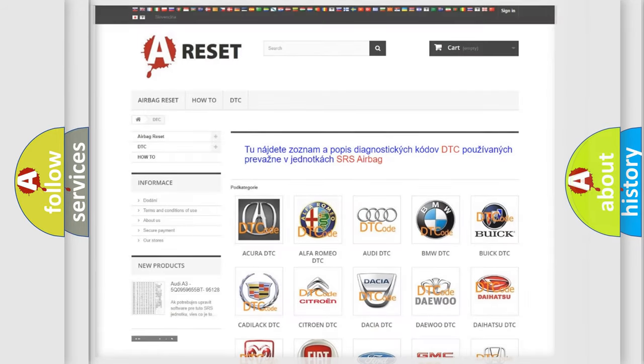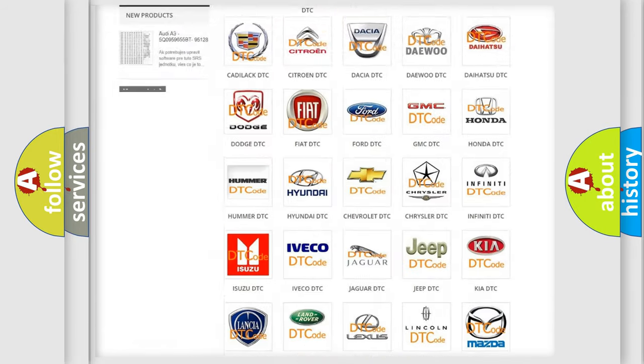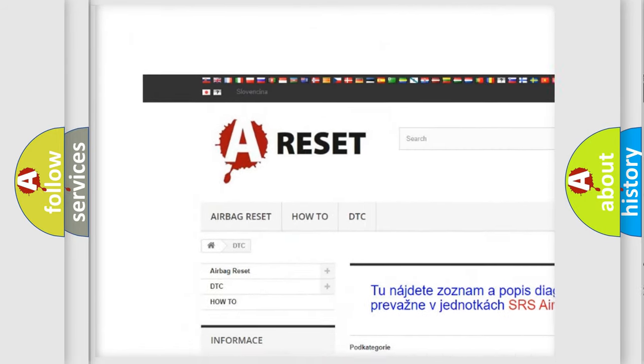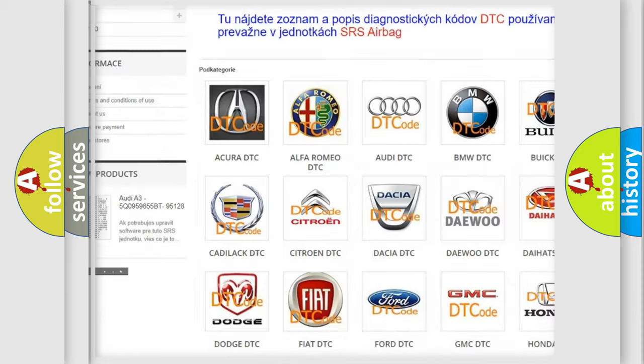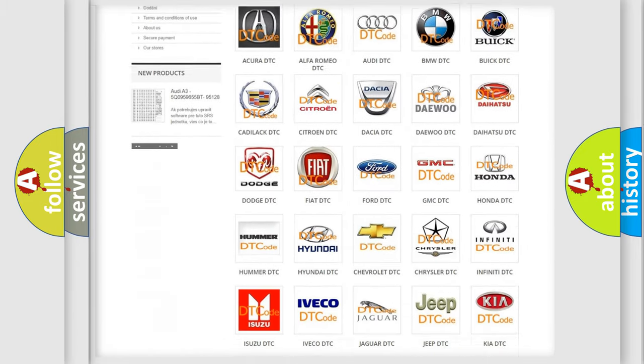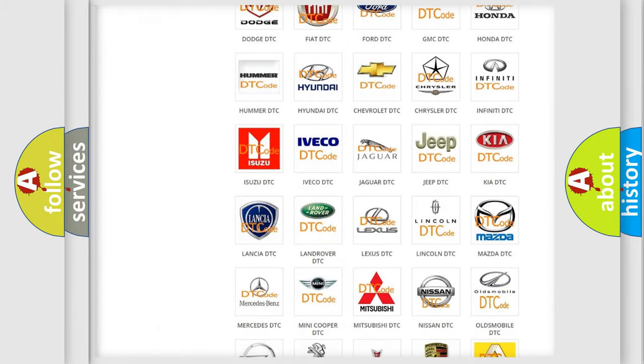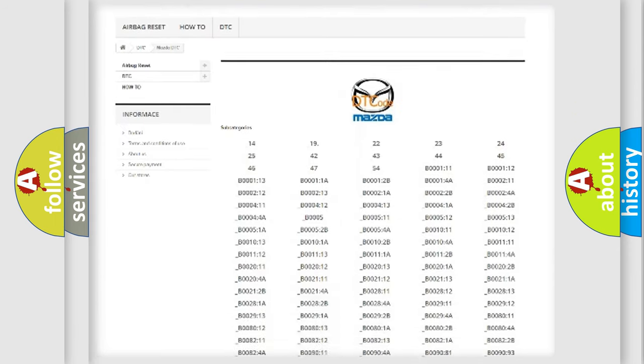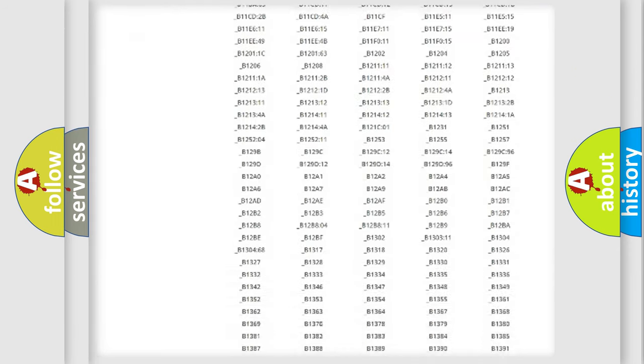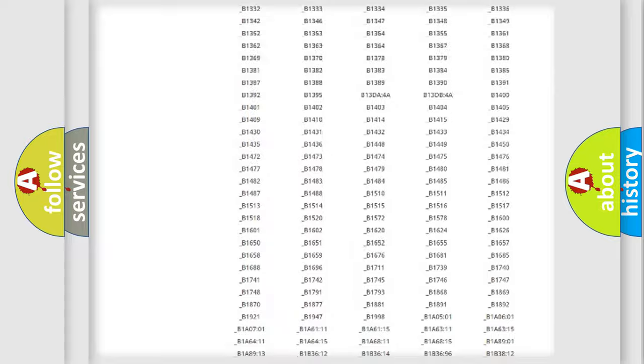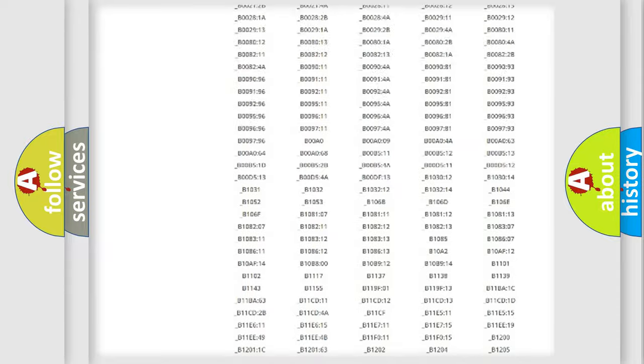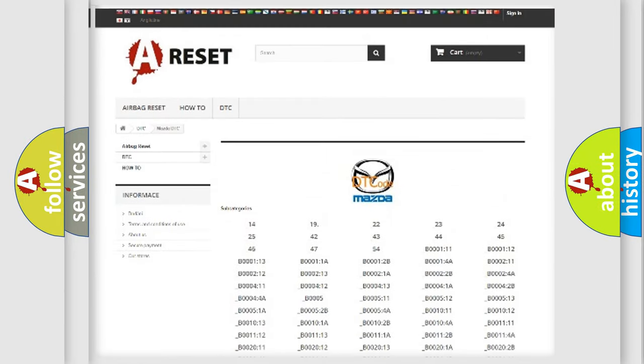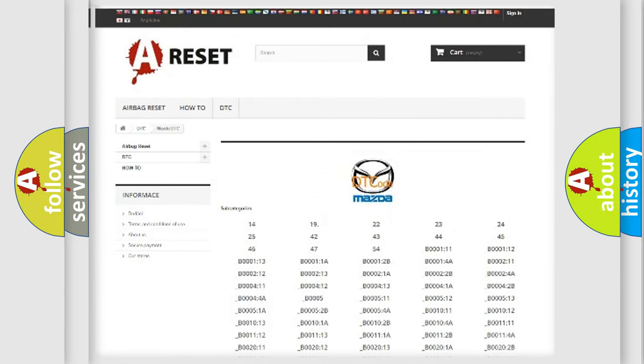Our website airbagreset.sk produces useful videos for you. You do not have to go through the OBD2 protocol anymore to know how to troubleshoot any car breakdown. You will find all the diagnostic codes that can be diagnosed in Mazda vehicles, and also many other useful things.